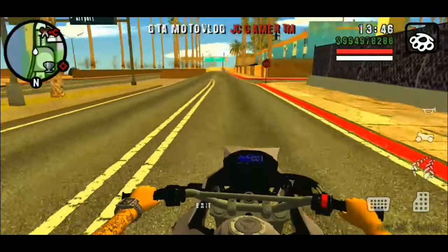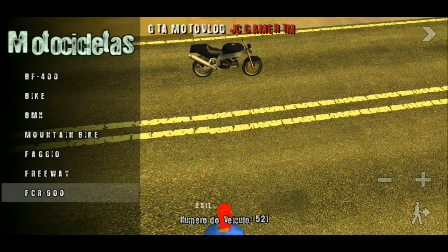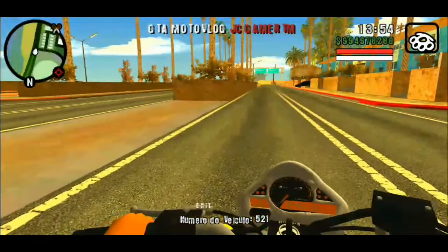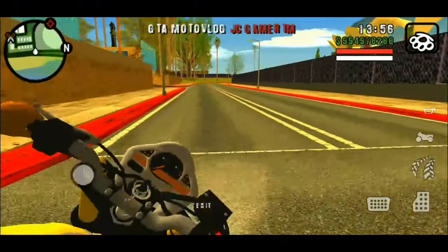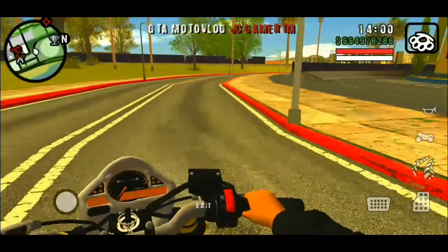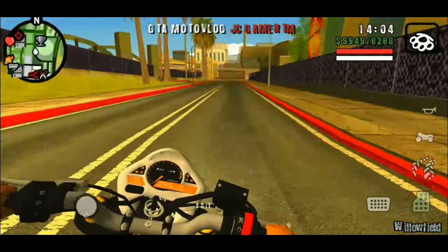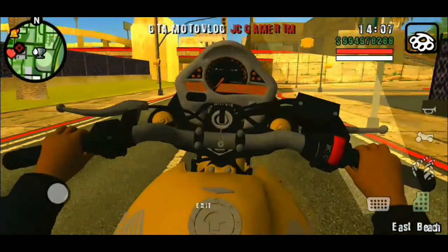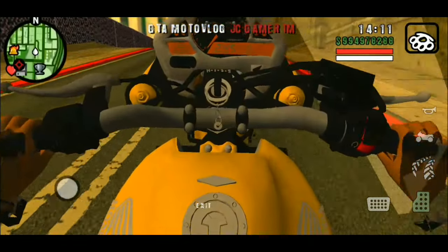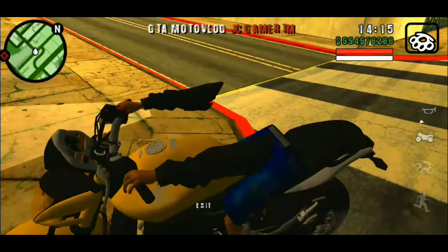Como vocês podem ver, desde a hora que eu iniciei o vídeo o GTA ainda não crashou. Cês podem ver que o GTA não tá crashando toda hora. Lógico que de vez em quando vai crashar — todo GTA é assim, às vezes uma hora, 30 minutos. Todos os GTAs que eu baixo no meu celular crasham. Vamos tá pegando a próxima moto aqui, rapaziada.